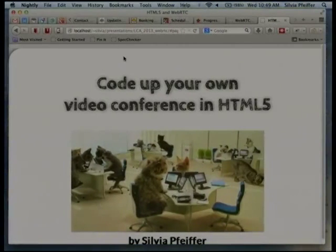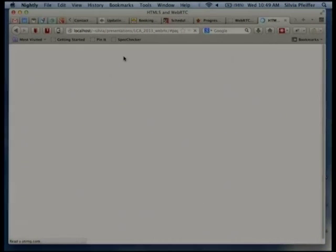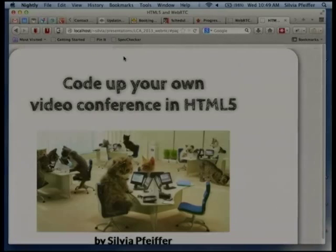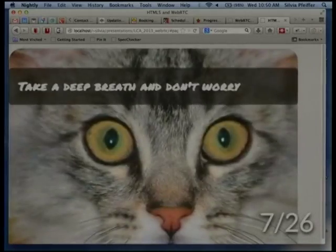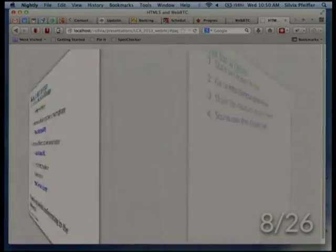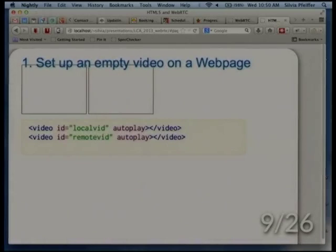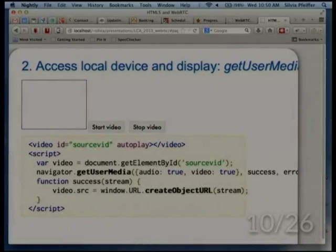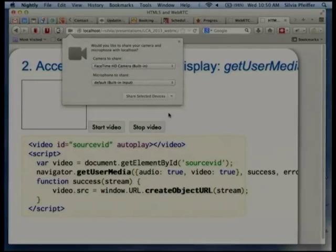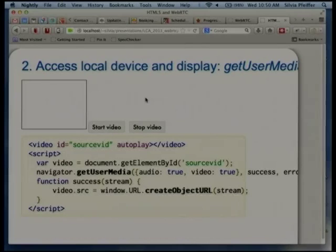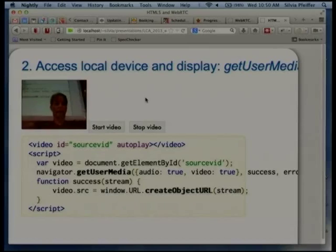This also works in Firefox. In Nightly you don't have to do anything, it just works. Hit start video, it gives you a dialogue, you allow it, and it works in Firefox.